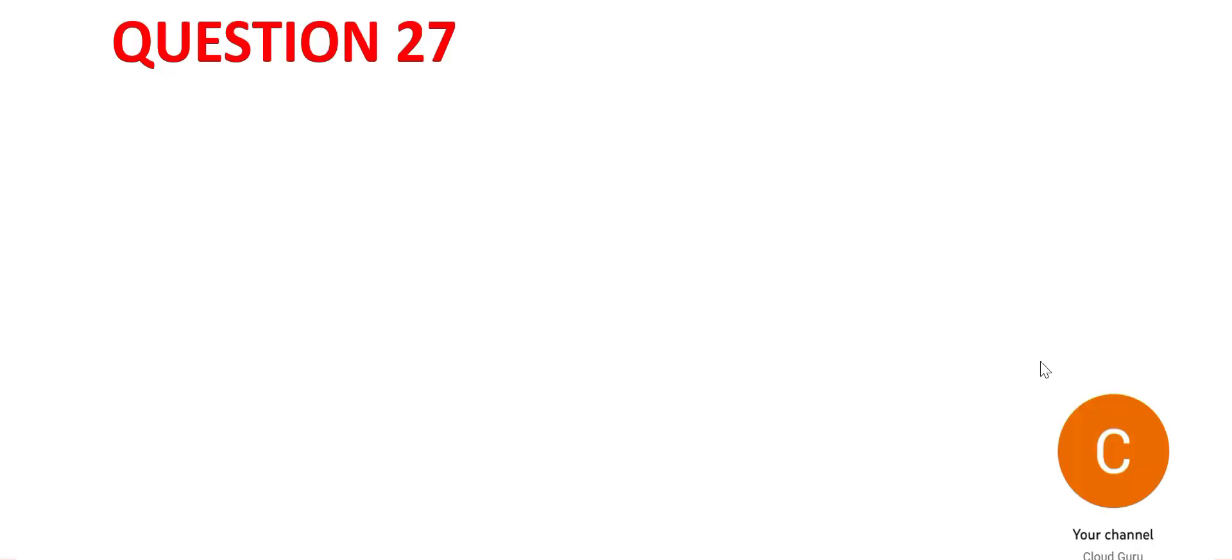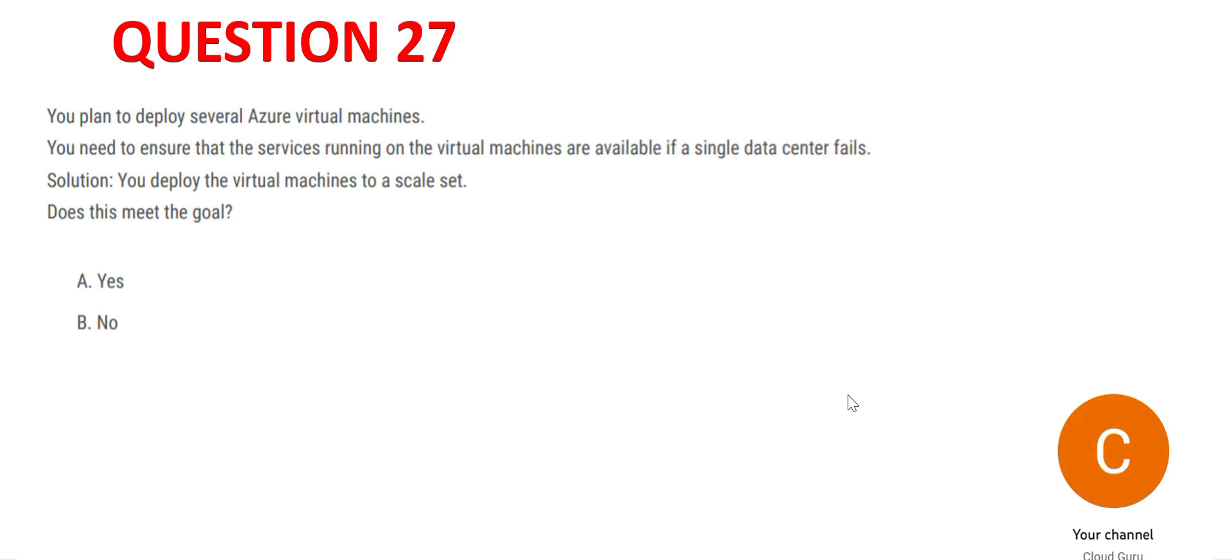Let's look at question 27. We have the same question but a different solution. A scale set is the solution proposed.